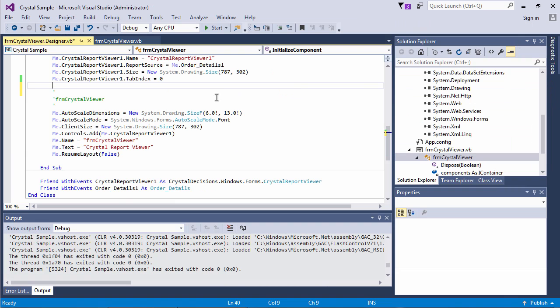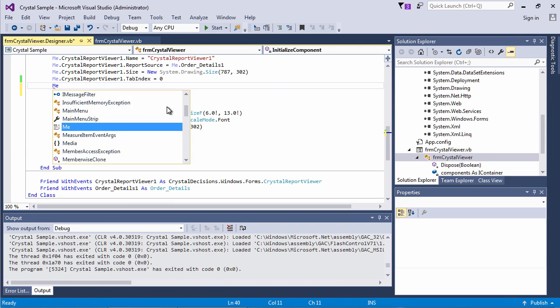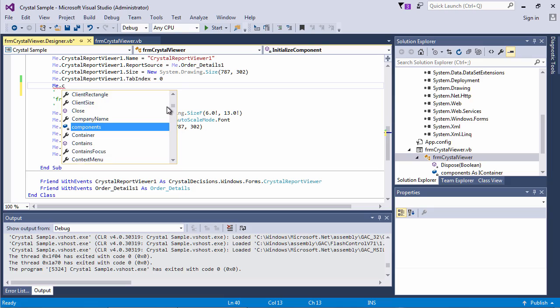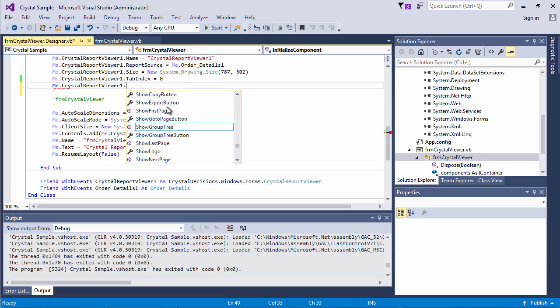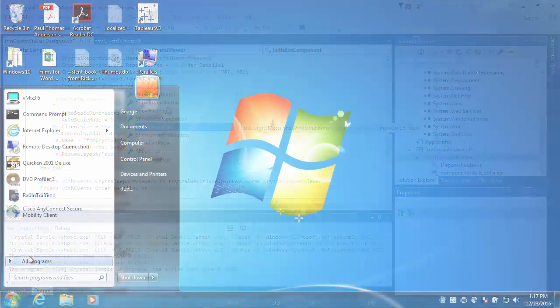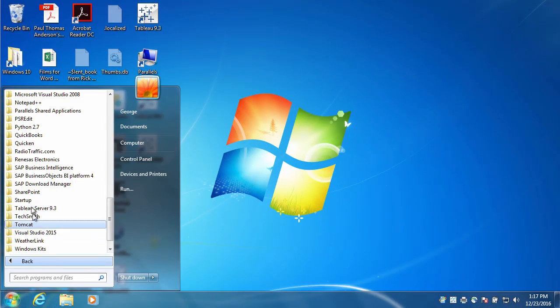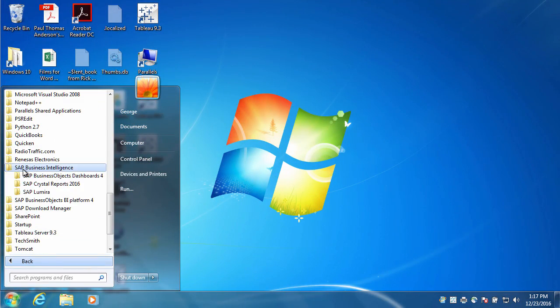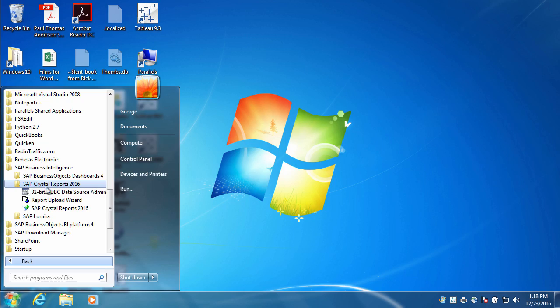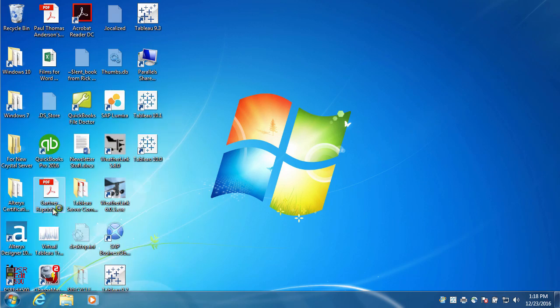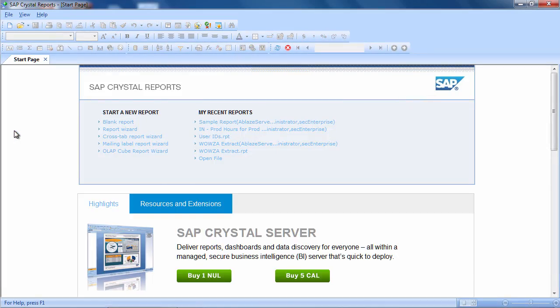Now, bring the power of embedded Crystal Reports to your entire organization by upgrading to the full edition of SAP Crystal Reports 2016.